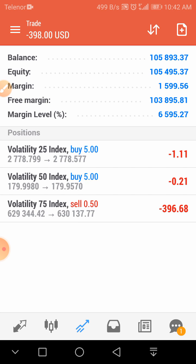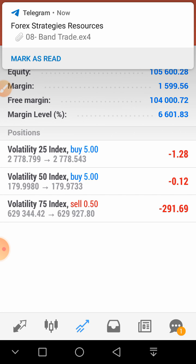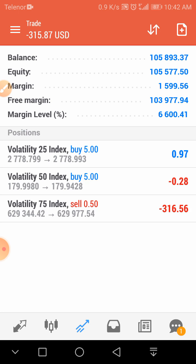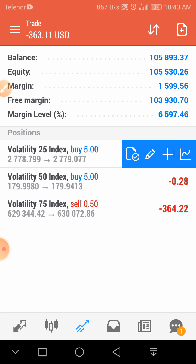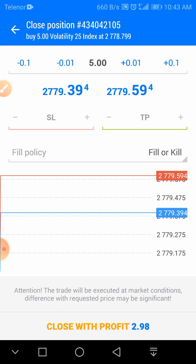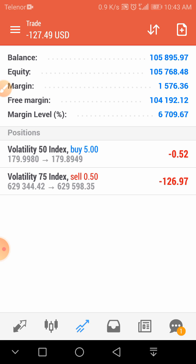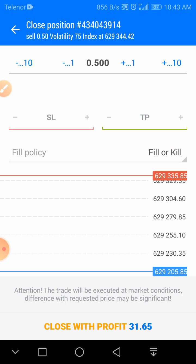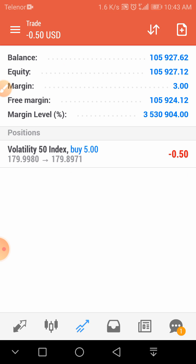Look here — the 25 index is right back in profit. The 50 index is at $298. This one is also 0.58 cents. The 75 index has made $31. And Volatility 50 is right now still running — I will close it soon in profit.